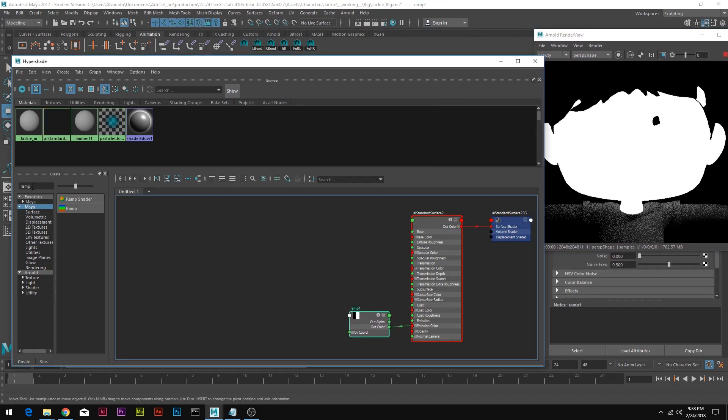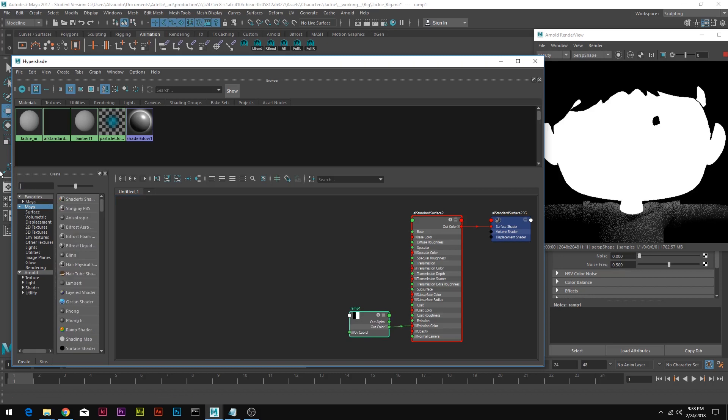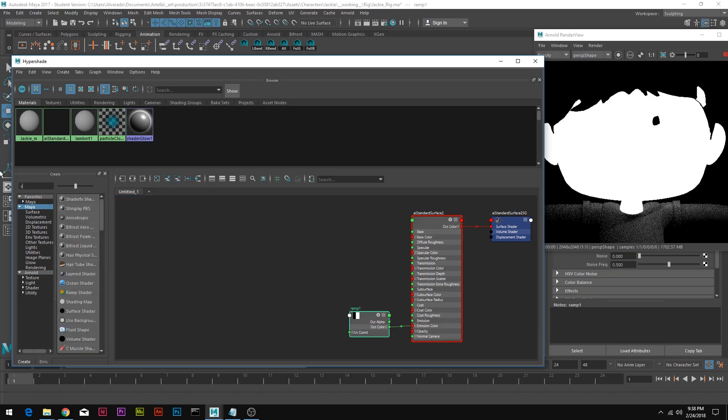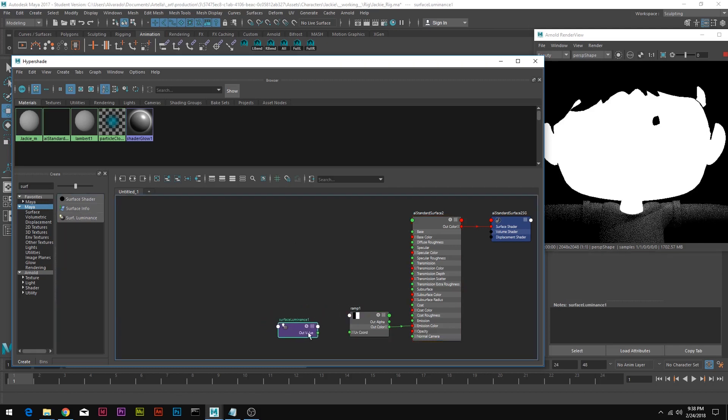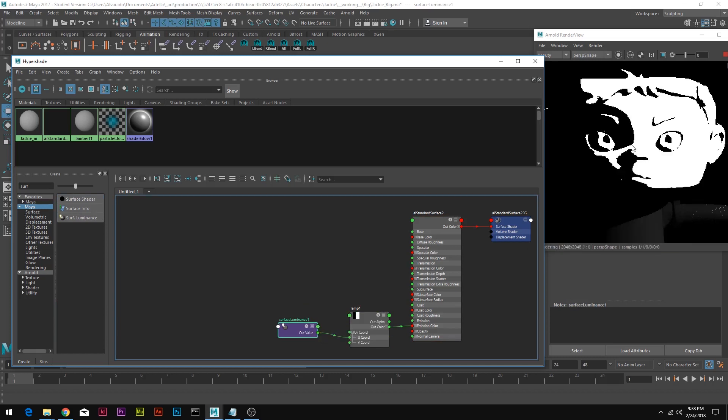We're going to create a surface luminance and just call it surf luminance. We're going to connect the out value to the U coordinate in our ramp and that should give the light direction or the shader direction.